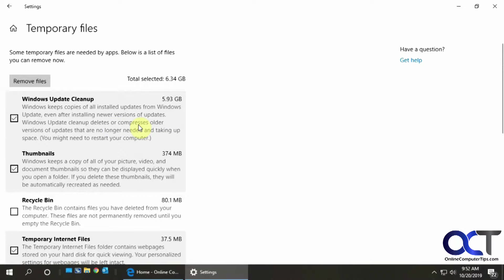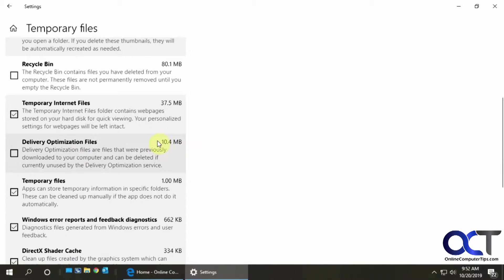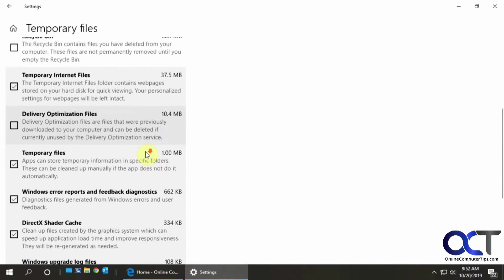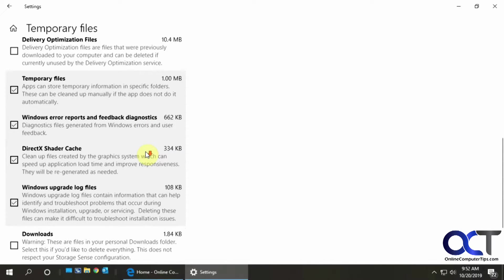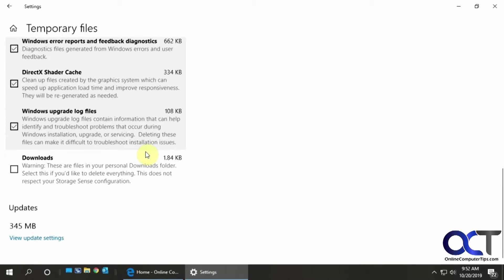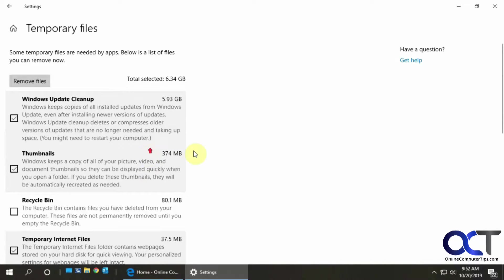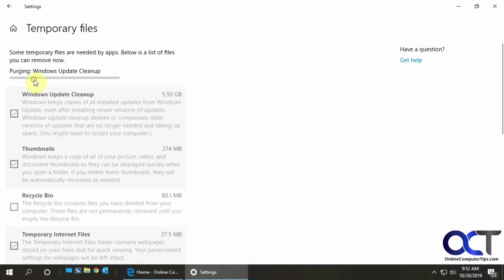So what you want to do is go through and decide which ones you want to clean up and check the box. Anything you don't want removed, leave the box unchecked. So I'm going to go with the defaults here since that's what I want to clean up. Then I click on remove files.